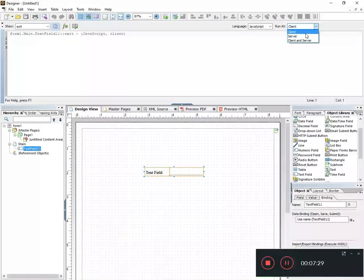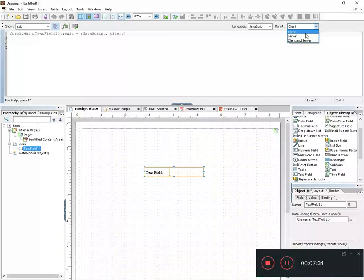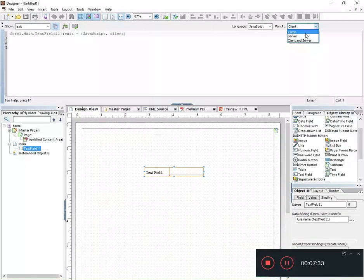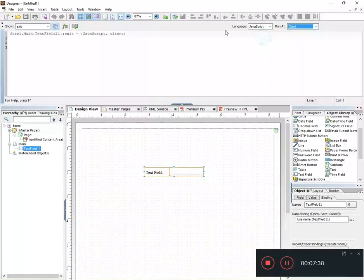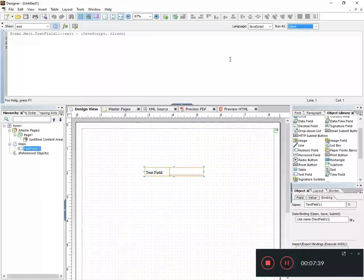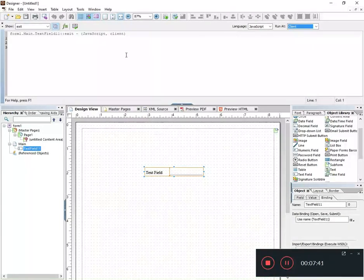The Run At, I've never seen any of this matter in any of my scripts because of course I'm using Lifecycle Designer, I'm not using Lifecycle Server, and so this really never comes into play for everything I do. I just leave it on client and it never affects anything my scripts are doing.